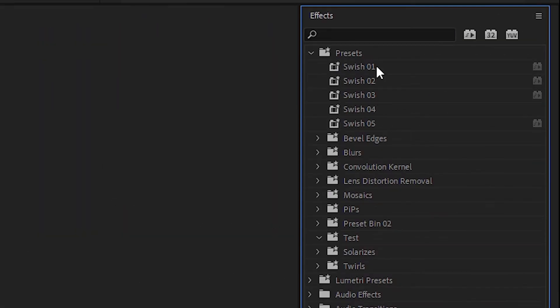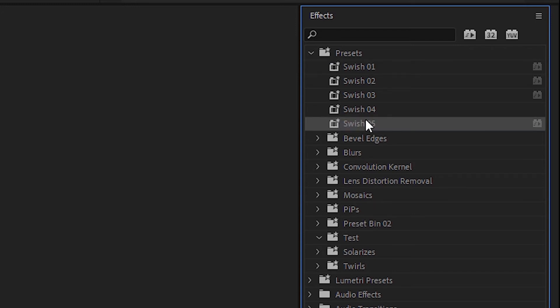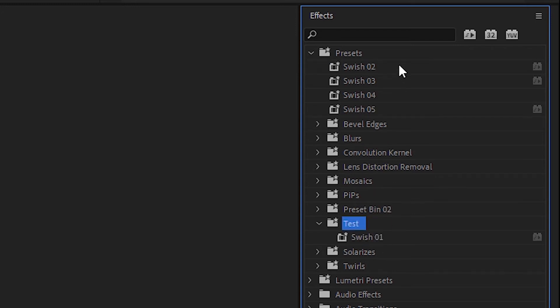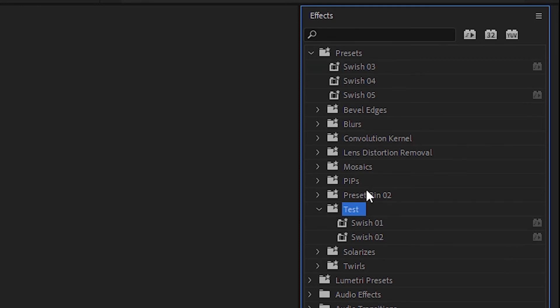Your presets will now appear in the preset panel. Just drag them to your folder. I'll drag them to my Test folder.